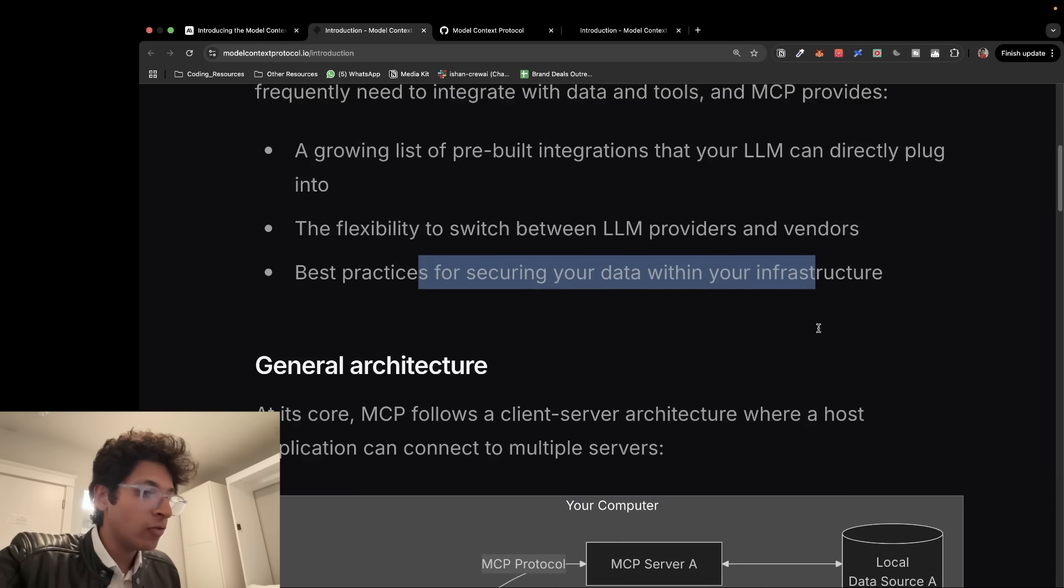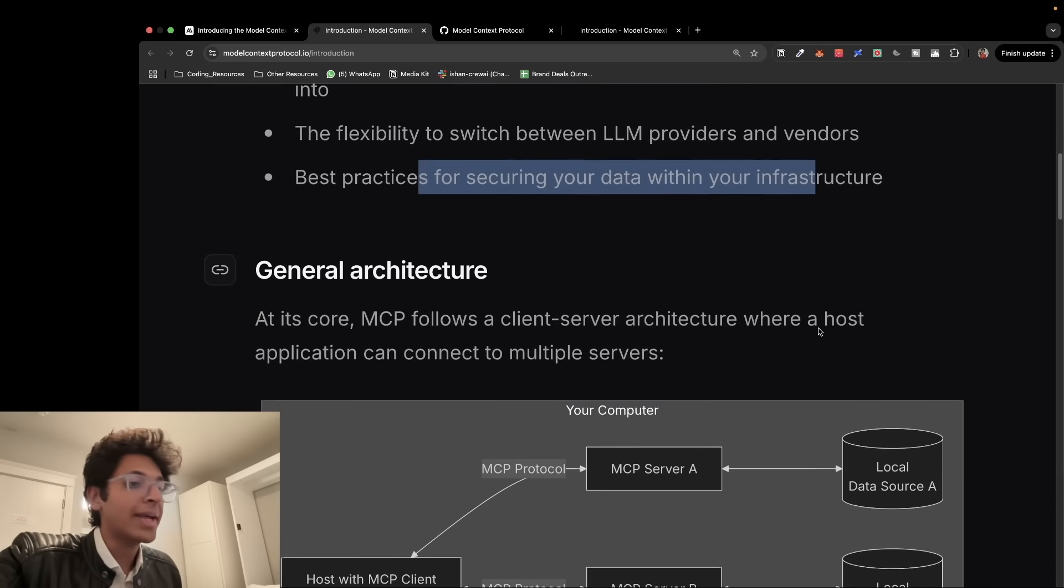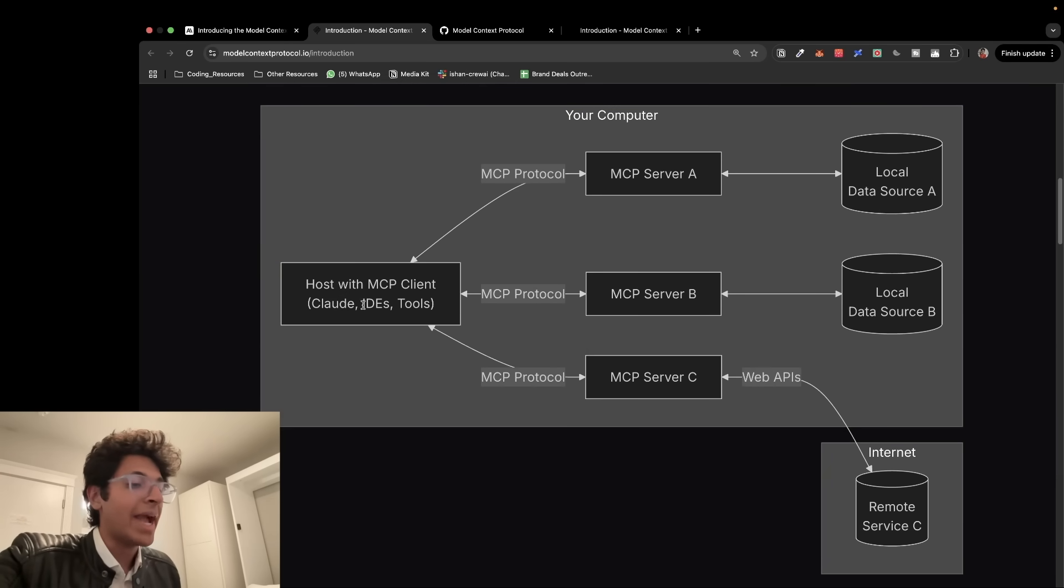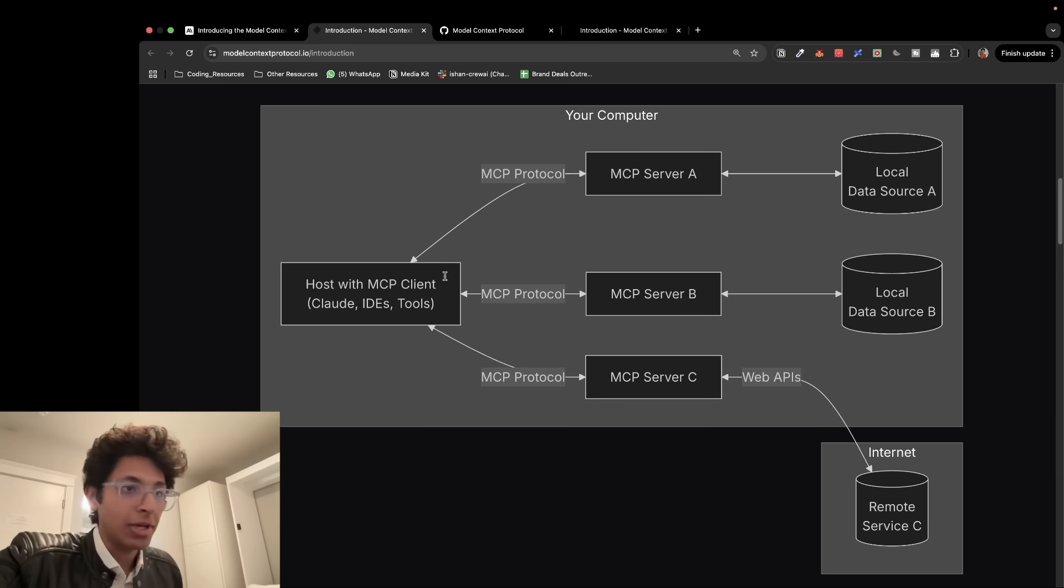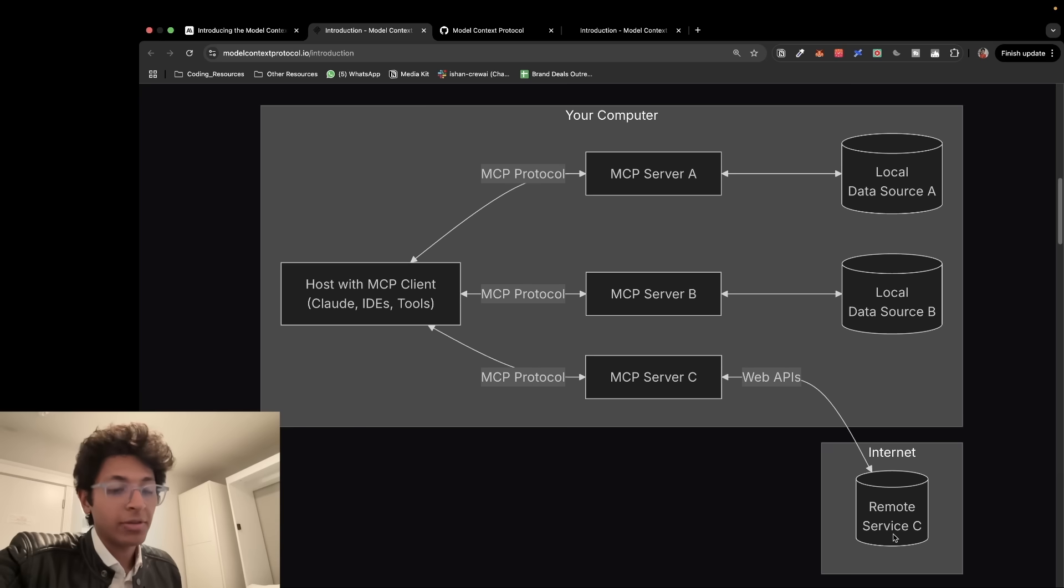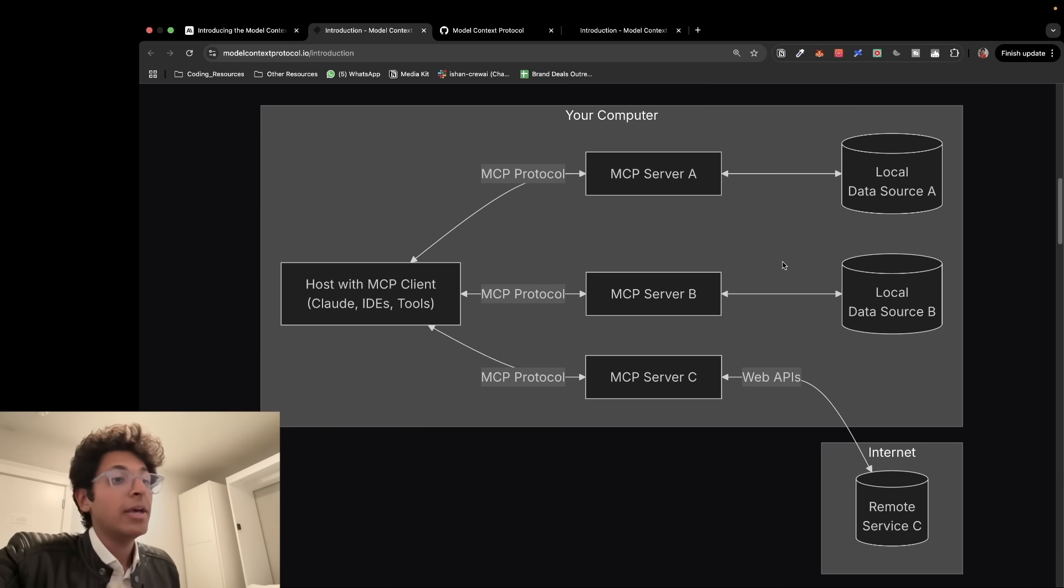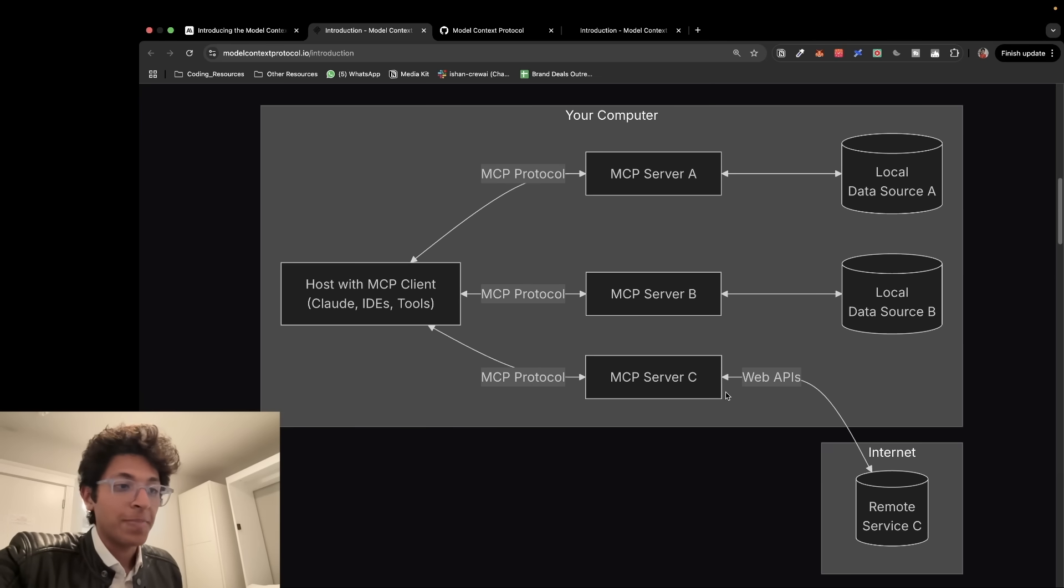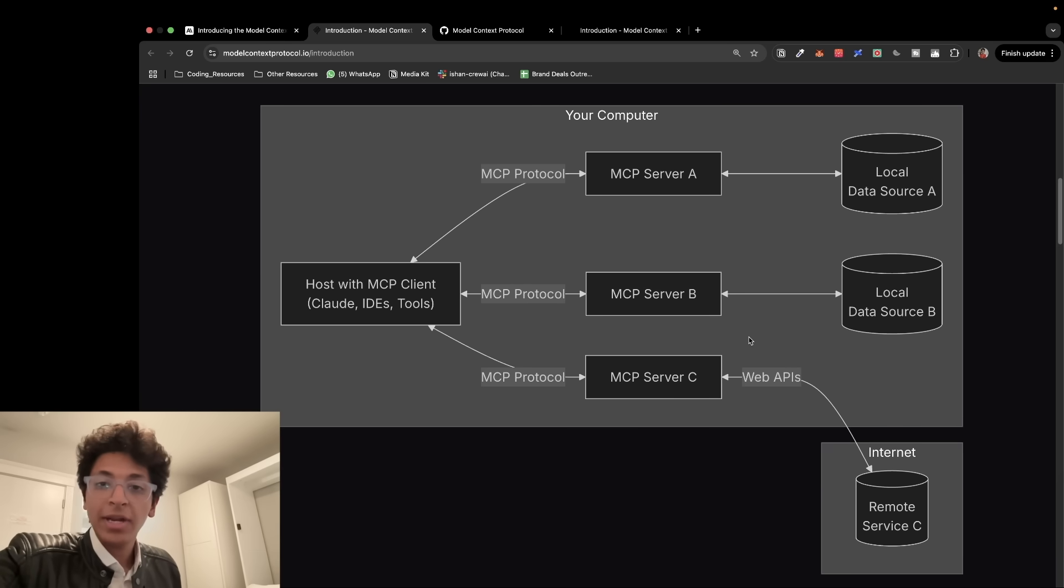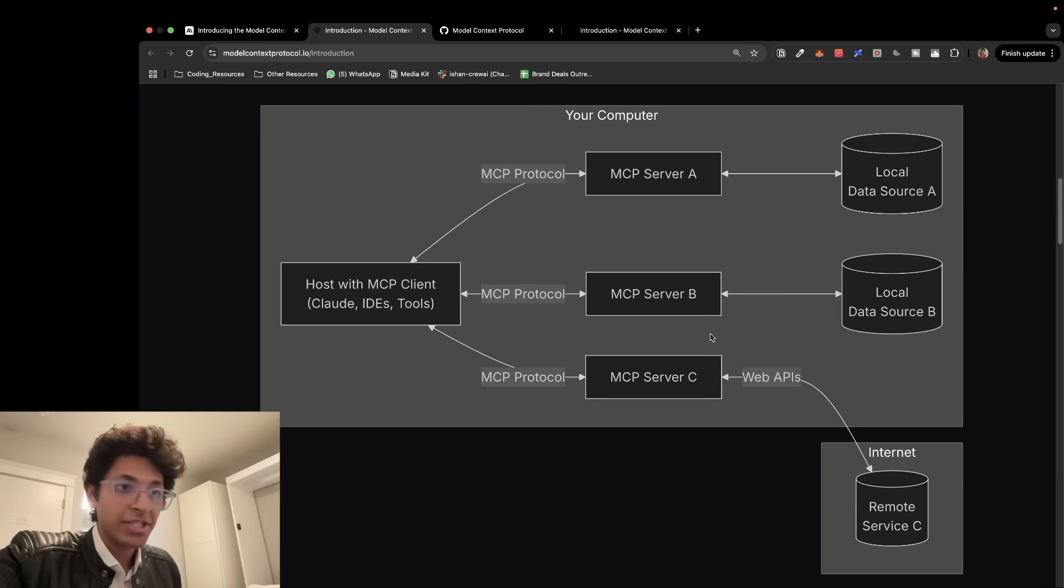So if you will go over here, the general architecture of it looks basically like this. So you have a MCP client which could be Claude, it could be any IDE, it could also be any model. And now this communicates with either a local data source or a remote server which could basically be web APIs via a MCP server. So you are basically talking to this MCP server and it is making it much easier for you to communicate with any tool and execute anything that you want to.